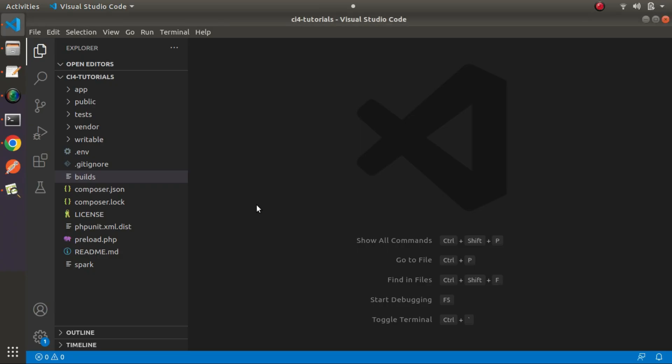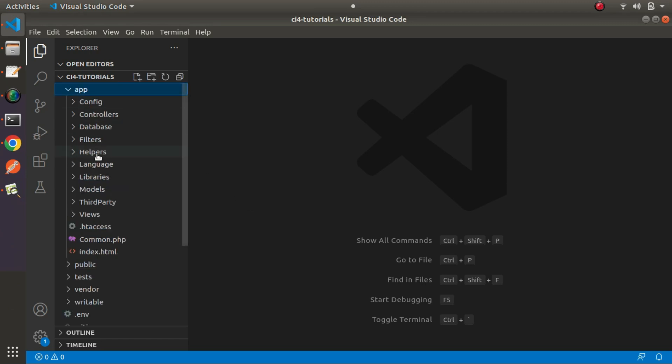Back to editor. First thing first — before creating any helpers for this application, we need to understand what a helper is. In short, helpers are functions inside an application that help us complete a specific task. For example, if we have a function that converts a complete string value into lowercase, that function would be known as a helper function. In this video, we will create a few helper functions and see how they work.